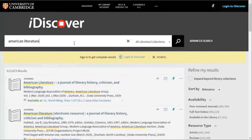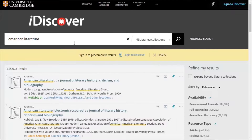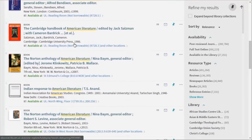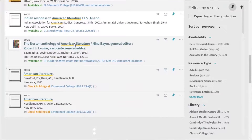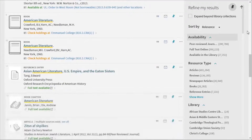We can't possibly scroll through all of these results, so we need to reduce them to something a bit more manageable. This is where iDiscover's filtering system comes in.